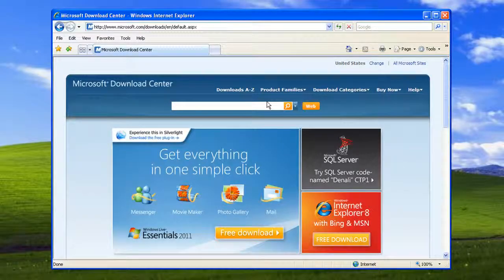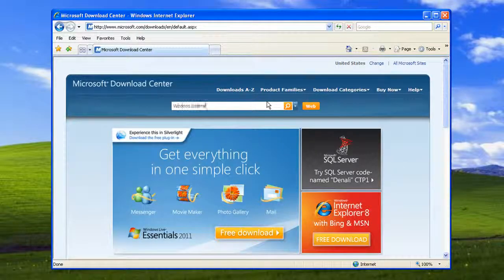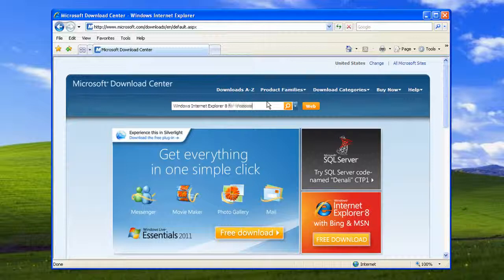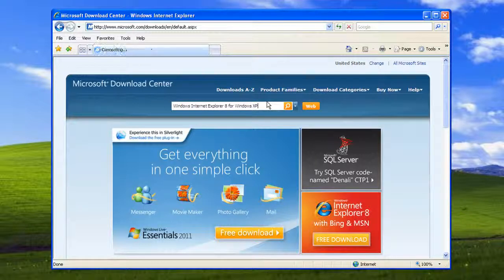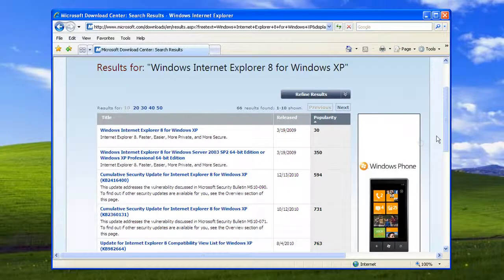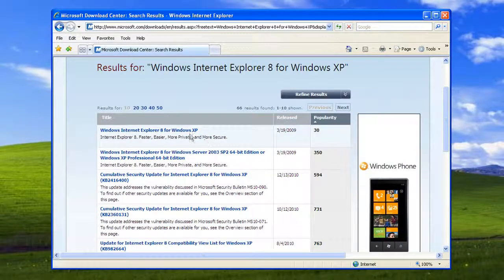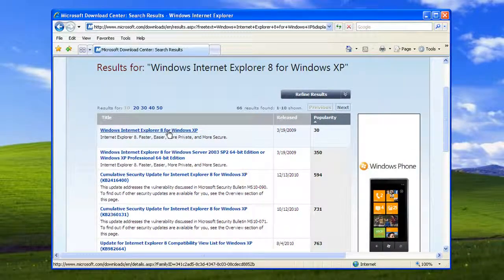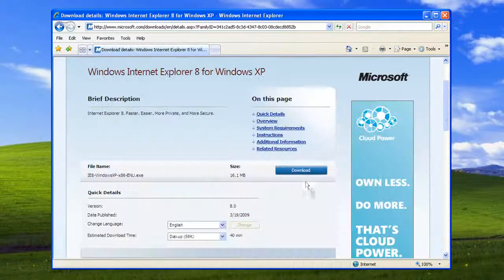Type Windows Internet Explorer 8 for Windows XP on the search bar of the open page and press enter. Select the Windows Internet Explorer 8 for Windows XP link.